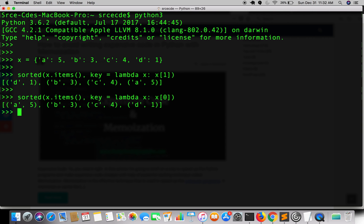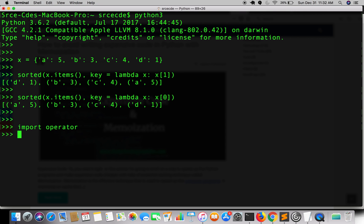Now I will show you another method to sort dictionary by key or value, that is with the operator package. This is inbuilt in Python. So we have already defined the dictionary that is x.